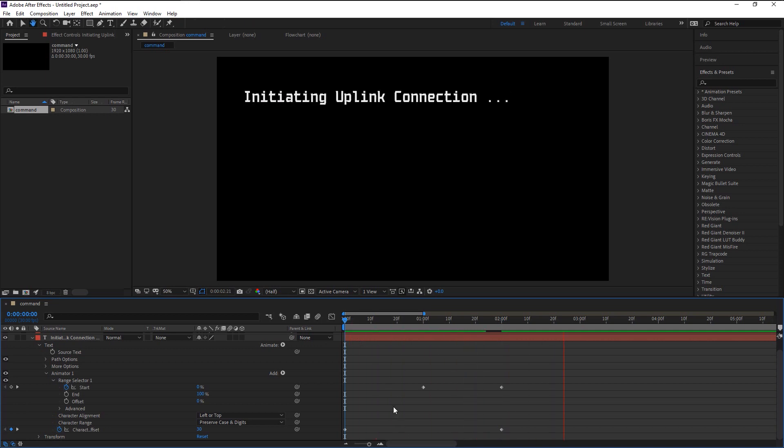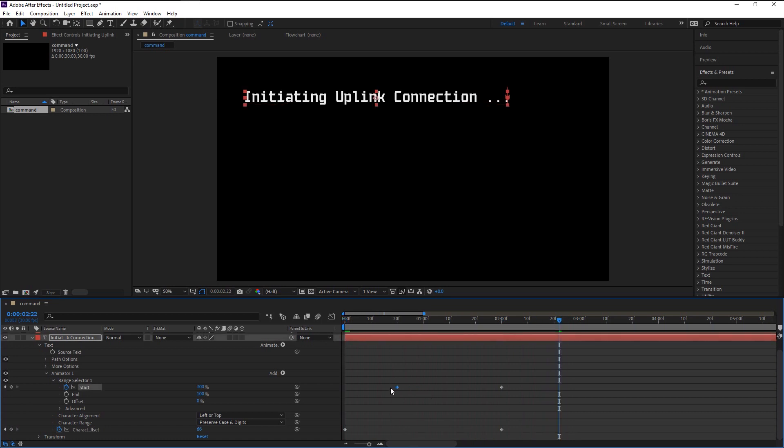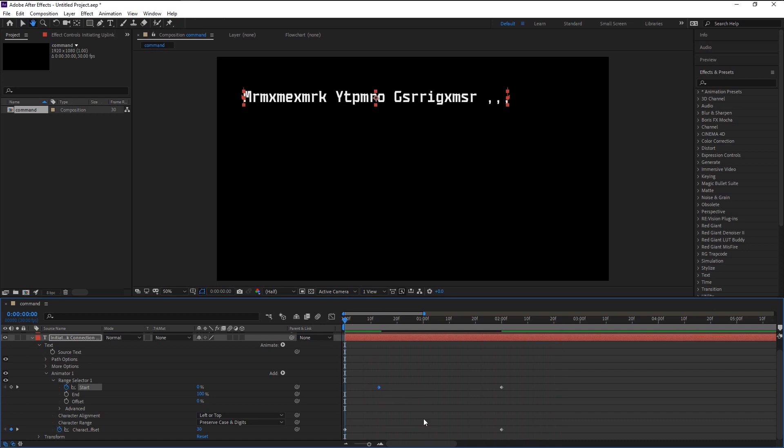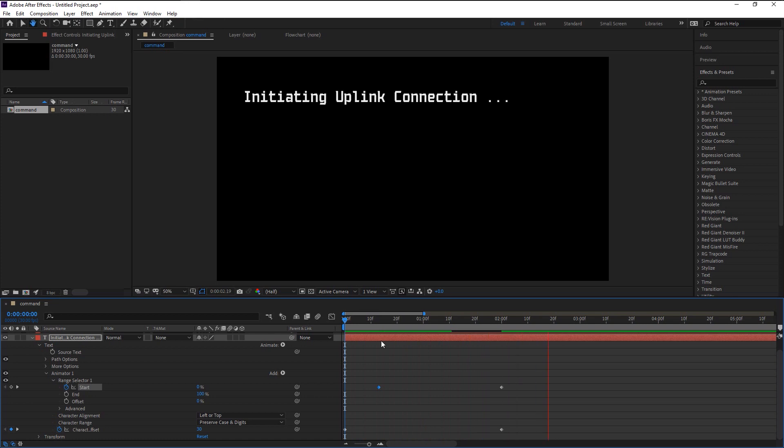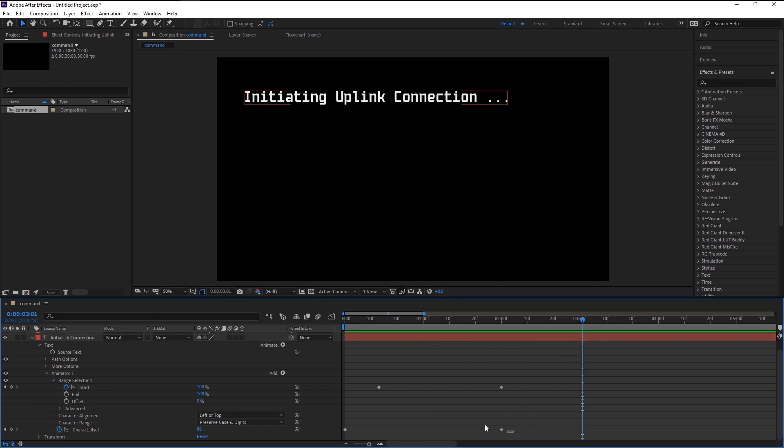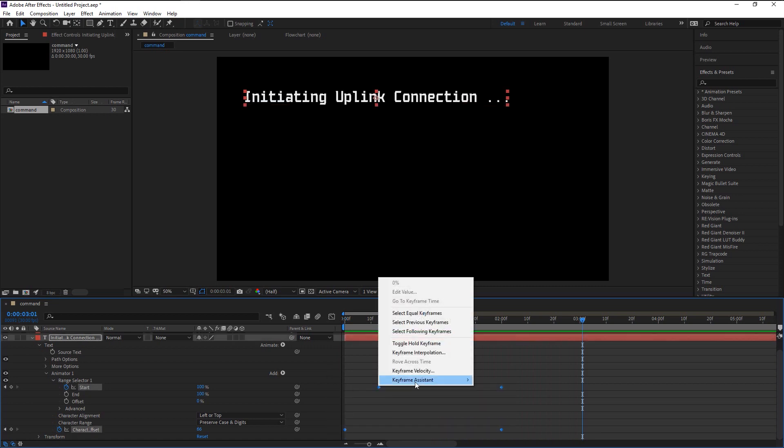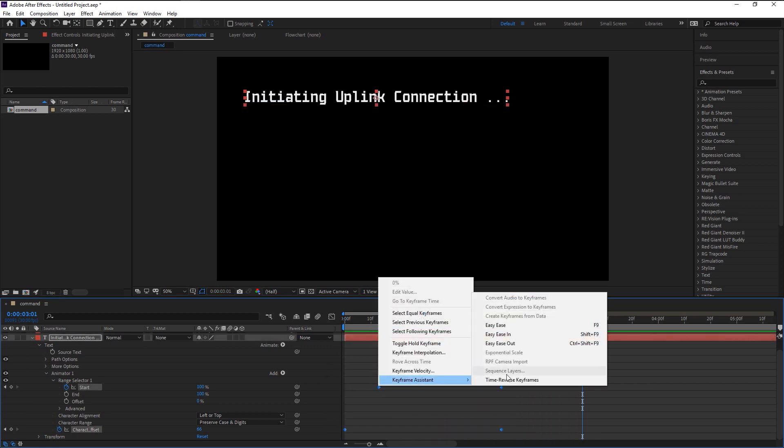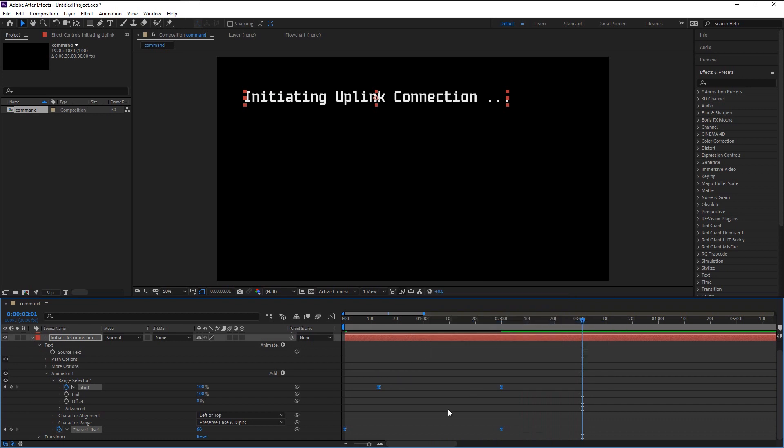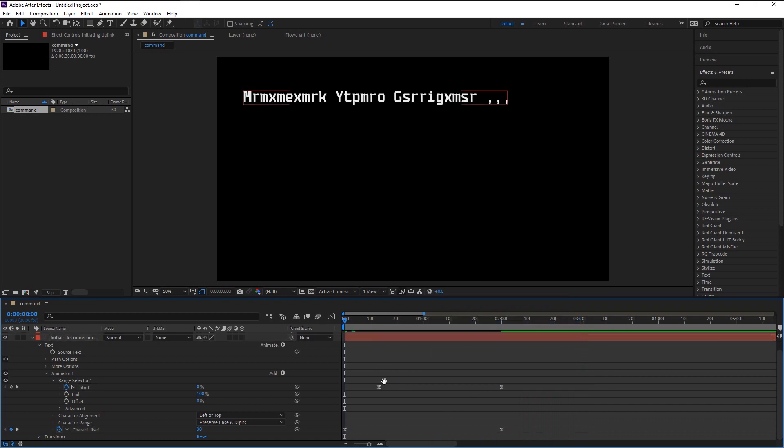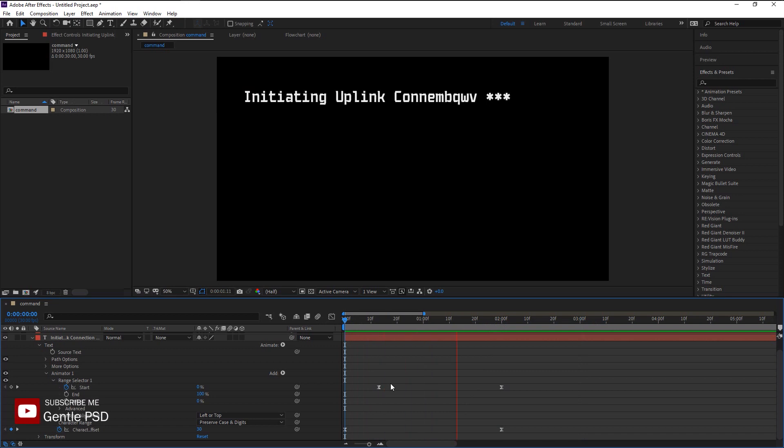That looks better. You can change the animation start time by dragging our start keyframe closer to the start. Our animation looks stiff and sharp. We will ease it by highlighting all the keyframes and right-click on it. Go to Keyframe Assistant and select Easy Ease, or you can press F9 on your keyboard to apply it. Now that looks perfect.